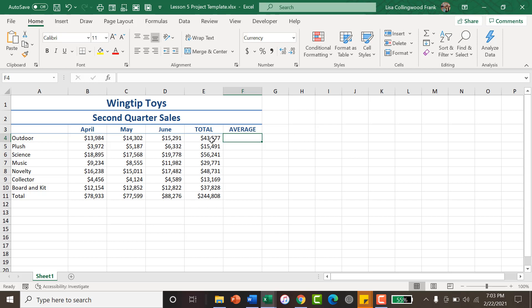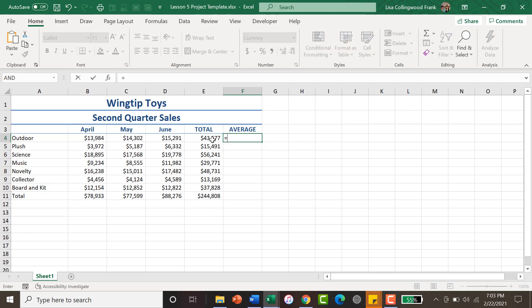You would start with the equal sign, then you would select the total, the cell with the total in it, and then you would use a symbol for division. And then because there are three months involved in this quarter, you would indicate three.